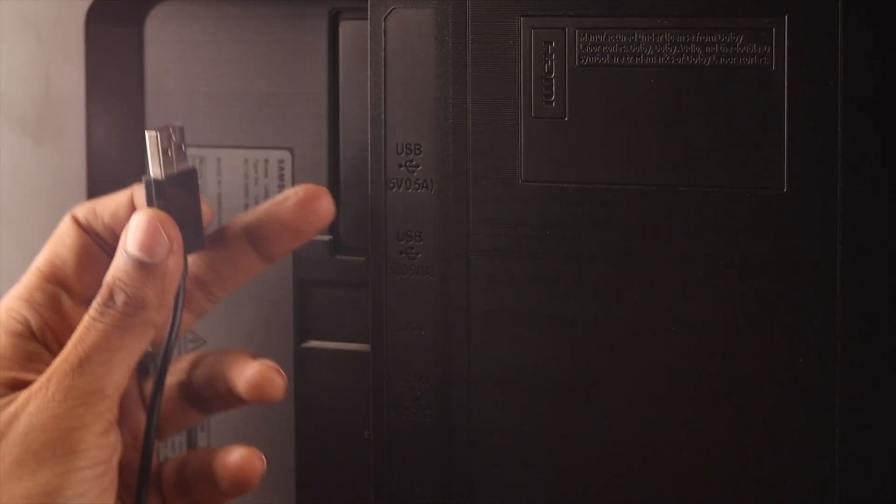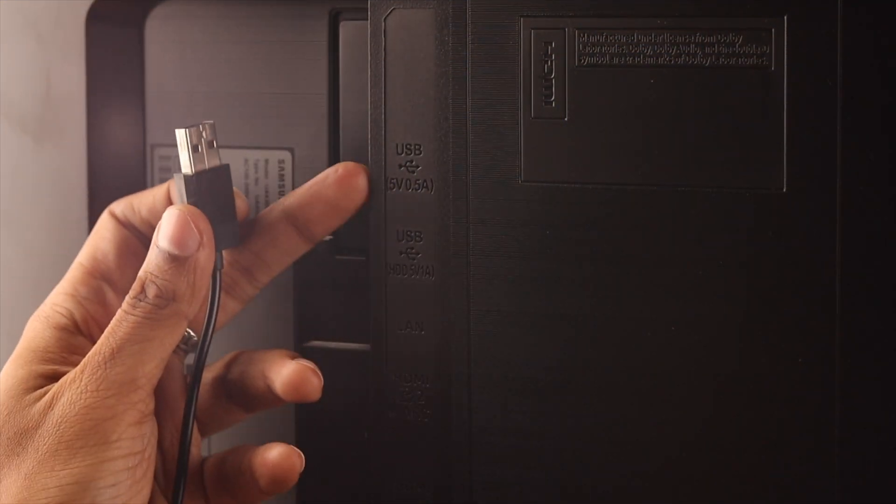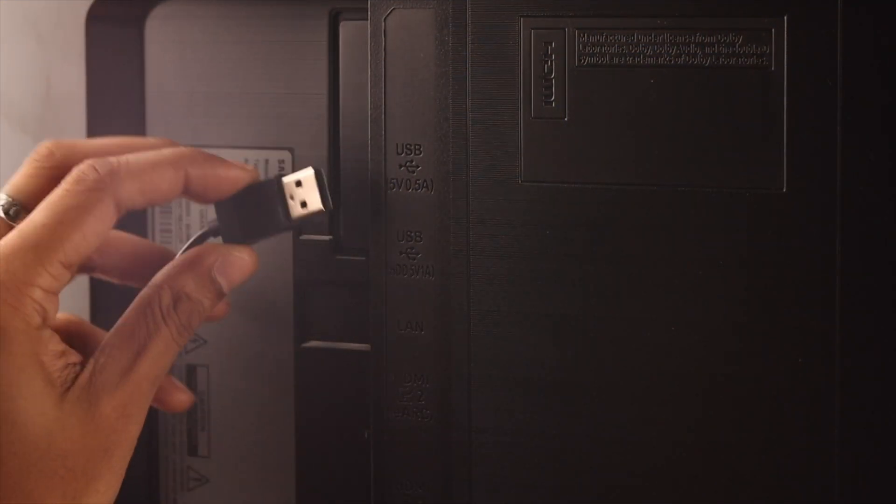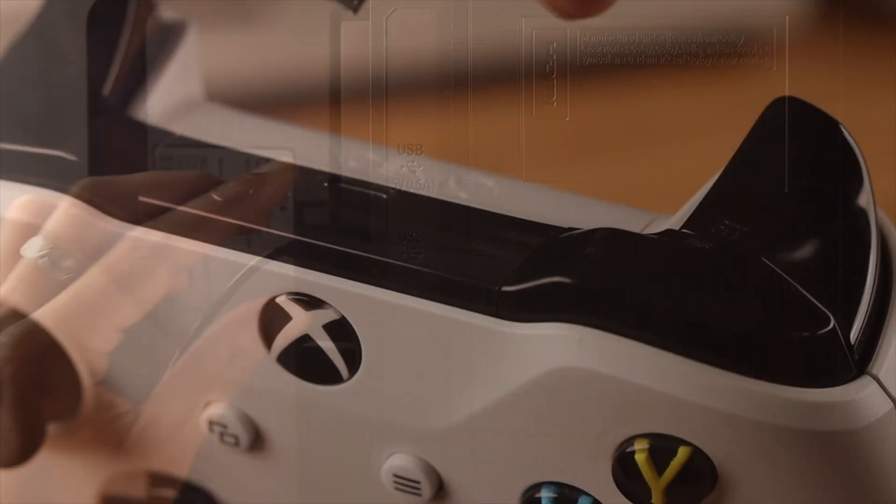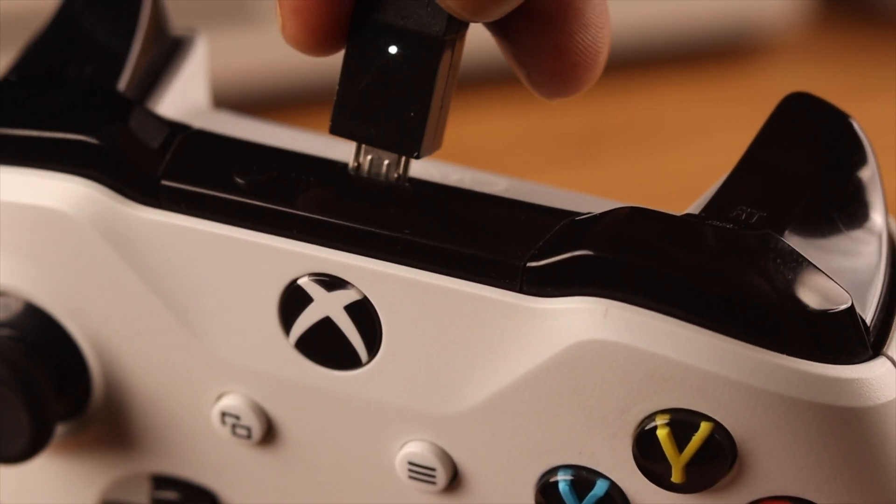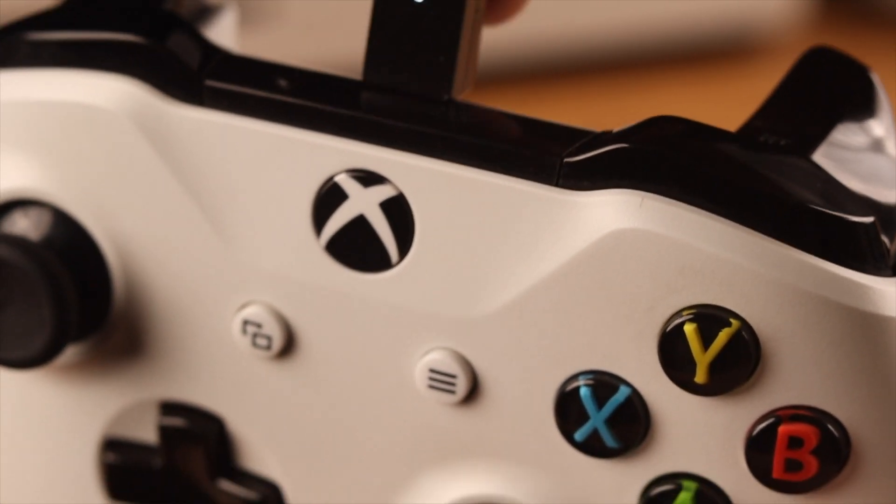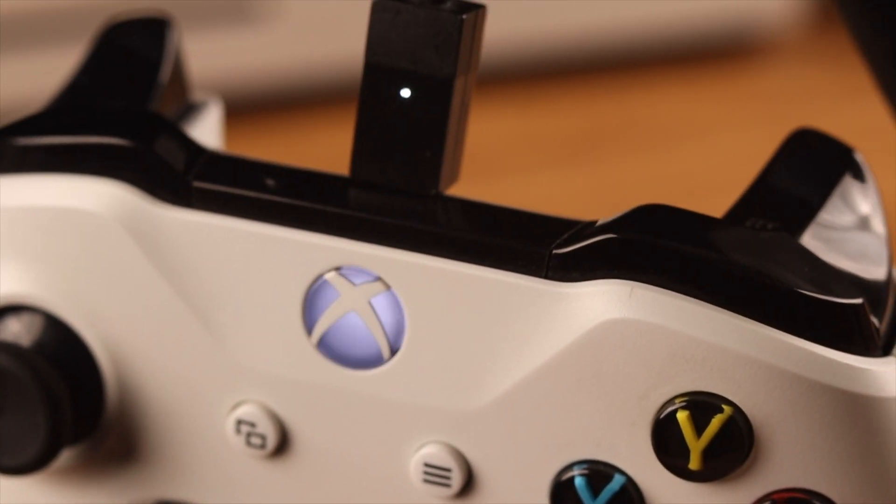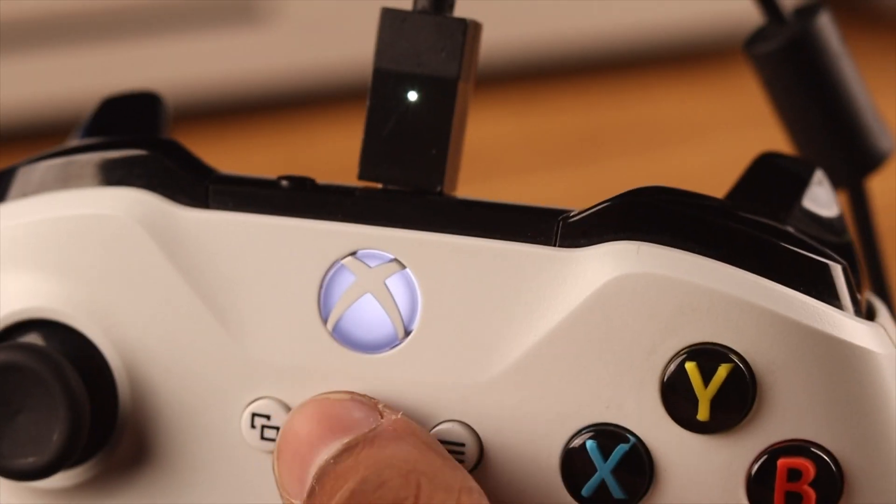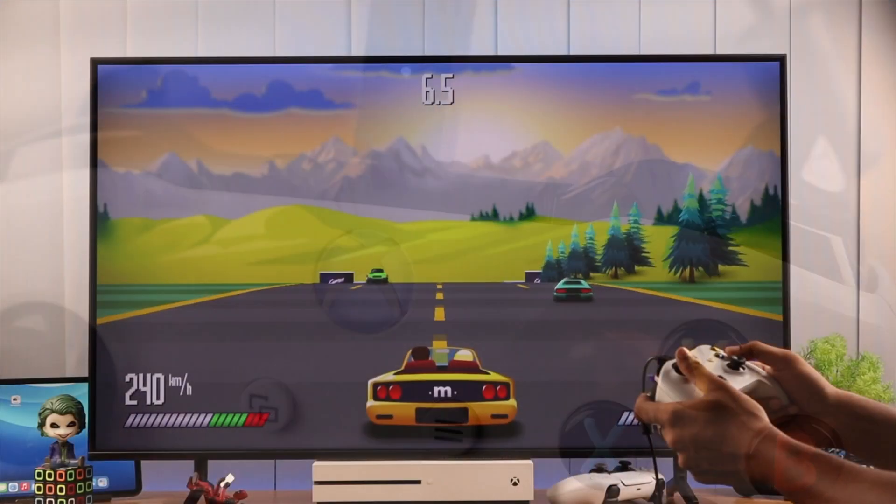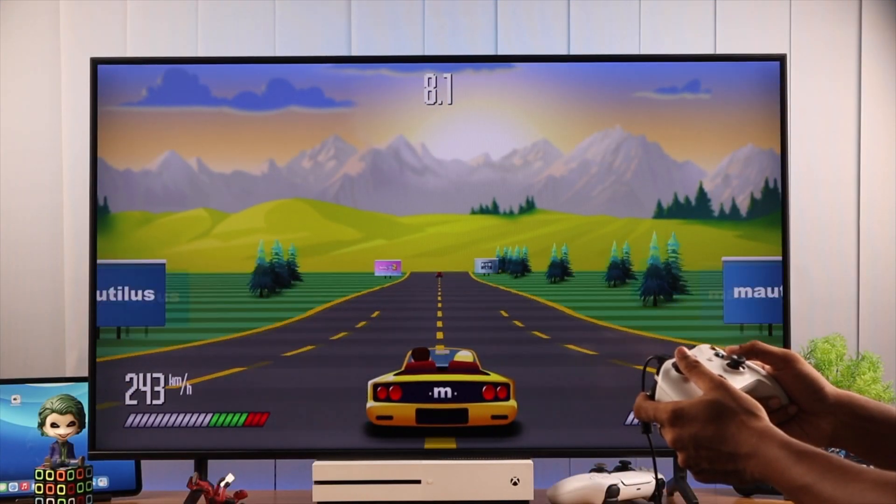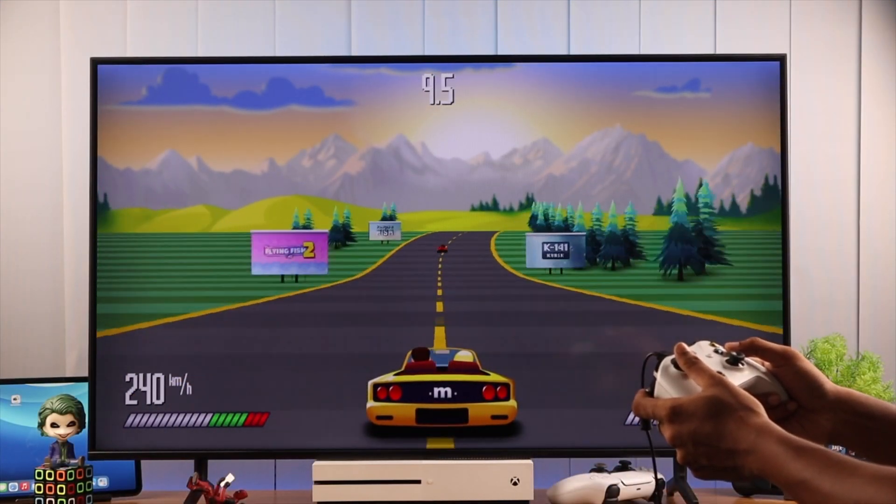Now the wired connection part is self-explanatory. You just plug in one end of the cable to your TV's USB port and the other end to your Xbox controller. And voila, you can start using your Xbox controller right away. So you won't even need the batteries.